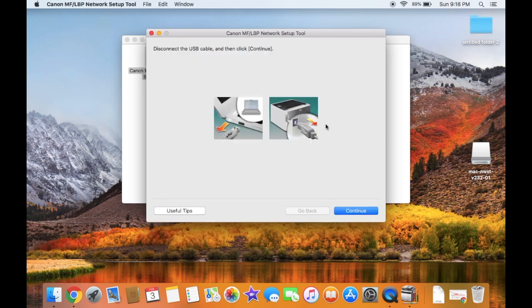A blue button should appear on the printer. You can disconnect the USB from the computer and printer, and exit out of the Canon MF LBP Network Setup Tool.